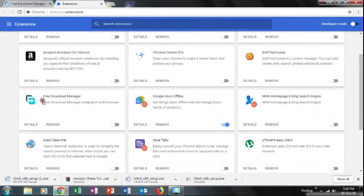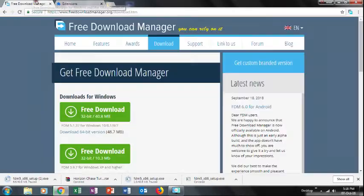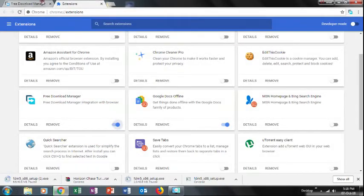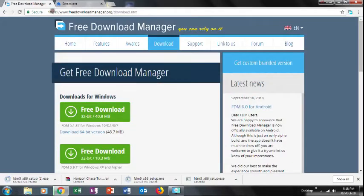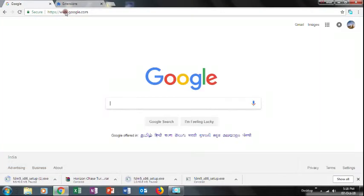If you want to use Free Download Manager, you can enable it here. You can download content from here. If you want to download it, you can download it as a video.